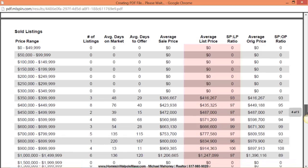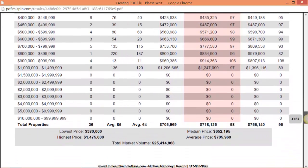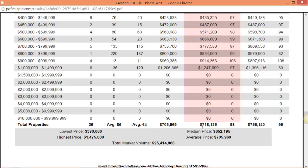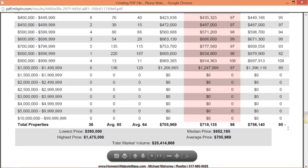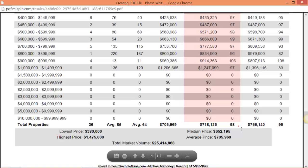In the last three months there have been 36 closed sales which is nine per month. Taking on average 64 days to go under agreement and get an offer. Achieving 95 percent of their original price or 98 percent of their adjusted asking price.